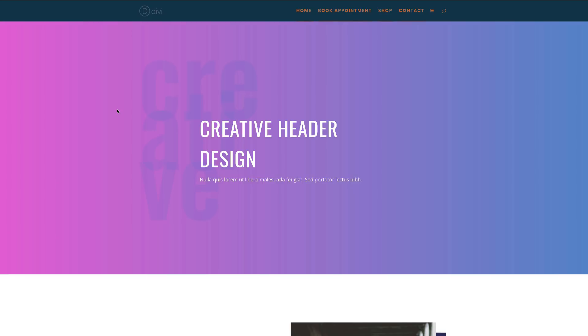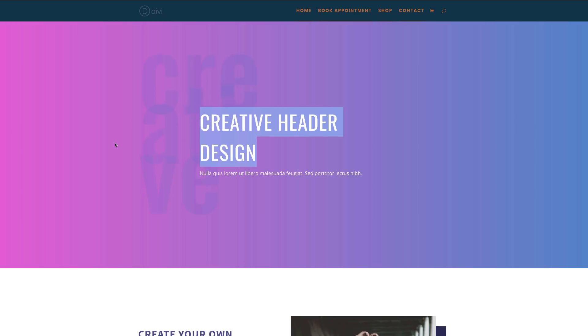Hello Divi Nation and welcome. In today's tutorial, I'm going to show you how to use text as an abstract design element in Divi. So let's take a look at what we're designing today. This is the first design — you can see here we've used this text in the background and also used this text for the section above.